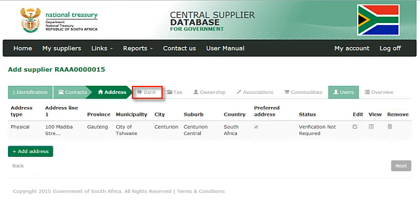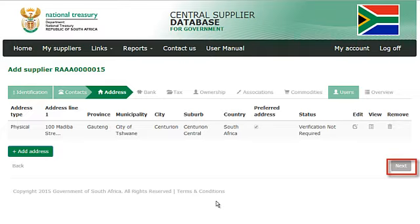You may now move on to the bank information tab. Click on bank in the menu bar. Alternatively, click on next at the bottom of the screen.